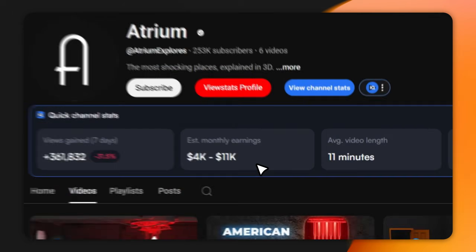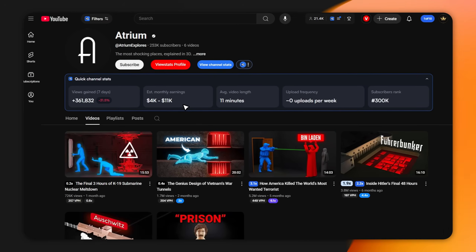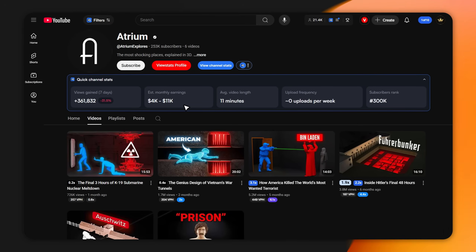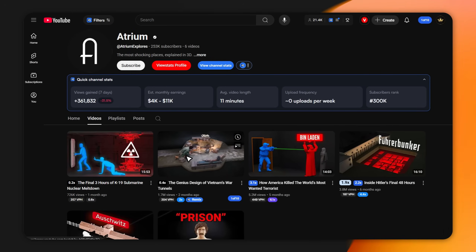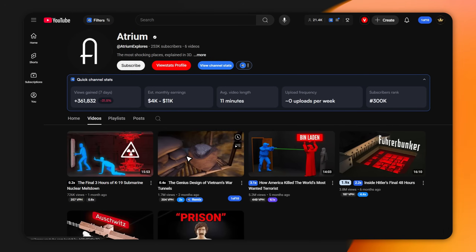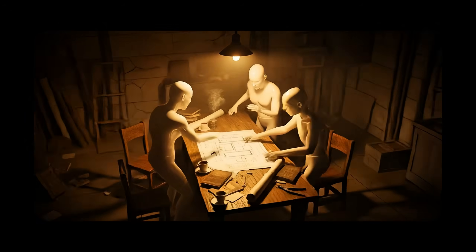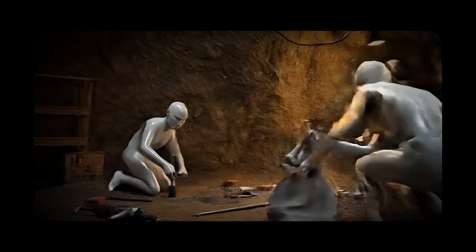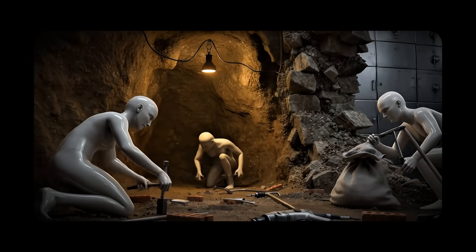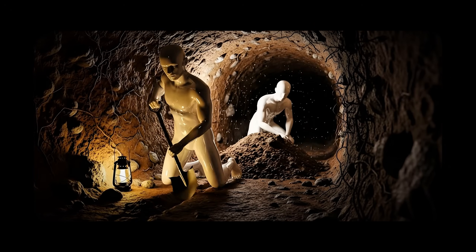You're probably thinking you need a huge animation team, expensive software, and a massive budget, right? But I recreated this exact documentary style using just one AI tool.